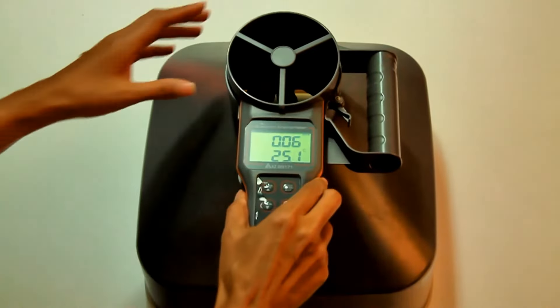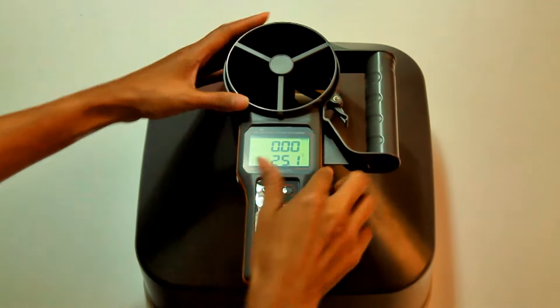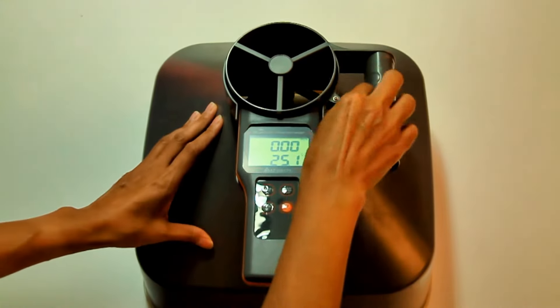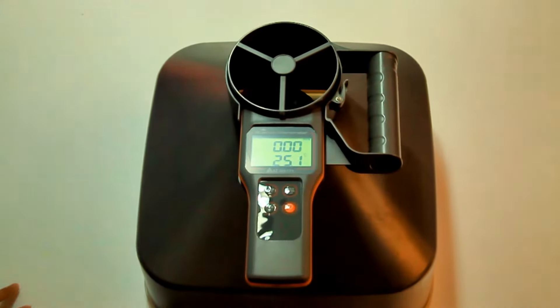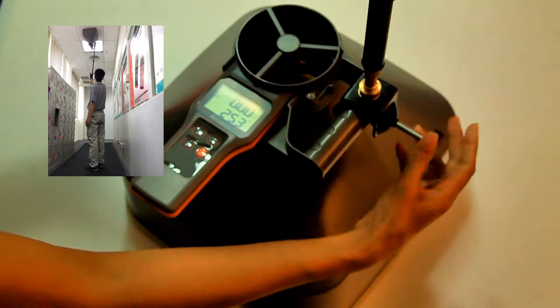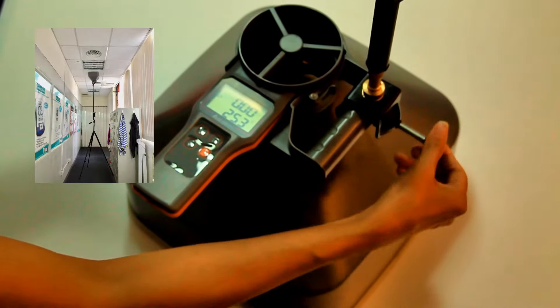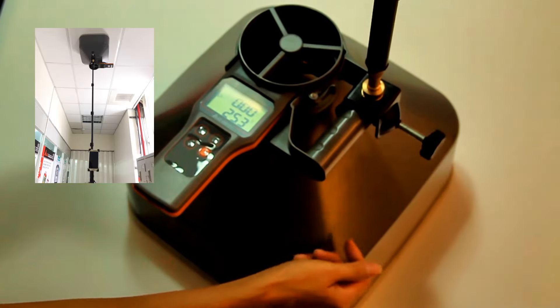You may also assemble anemometer into airflow cone. Airflow cone can also be held by extension stick.